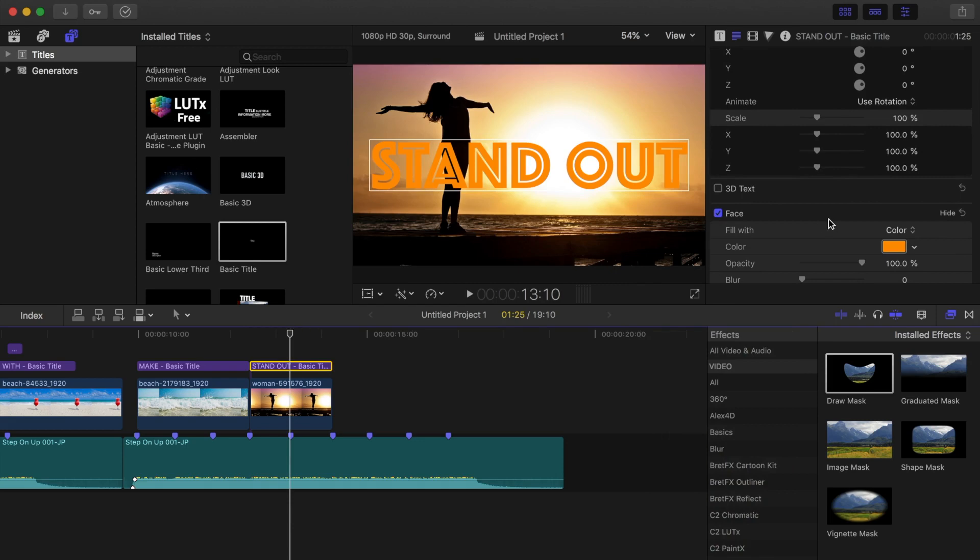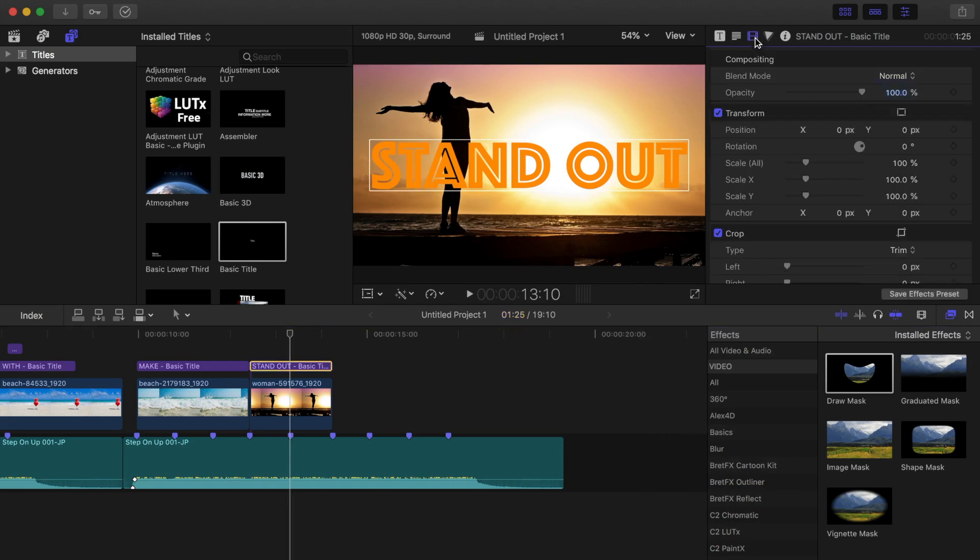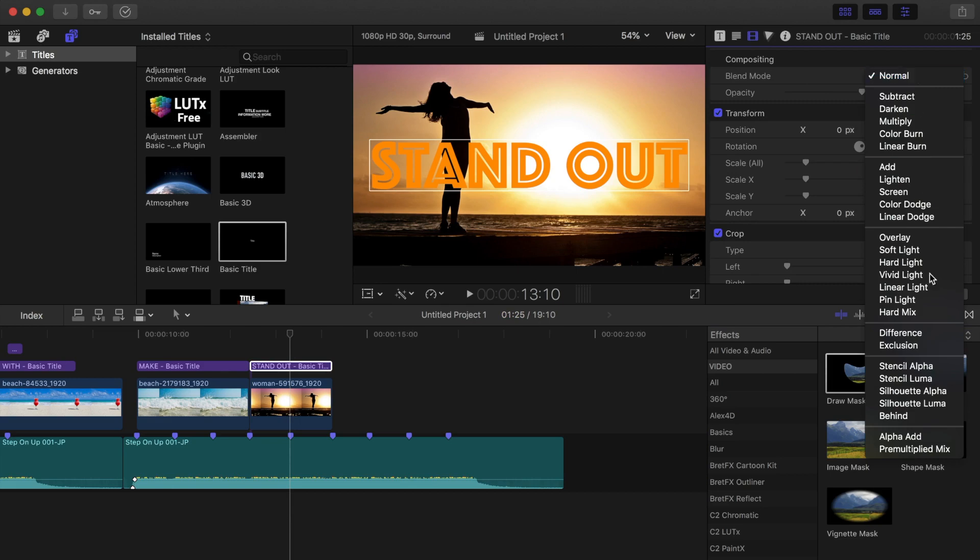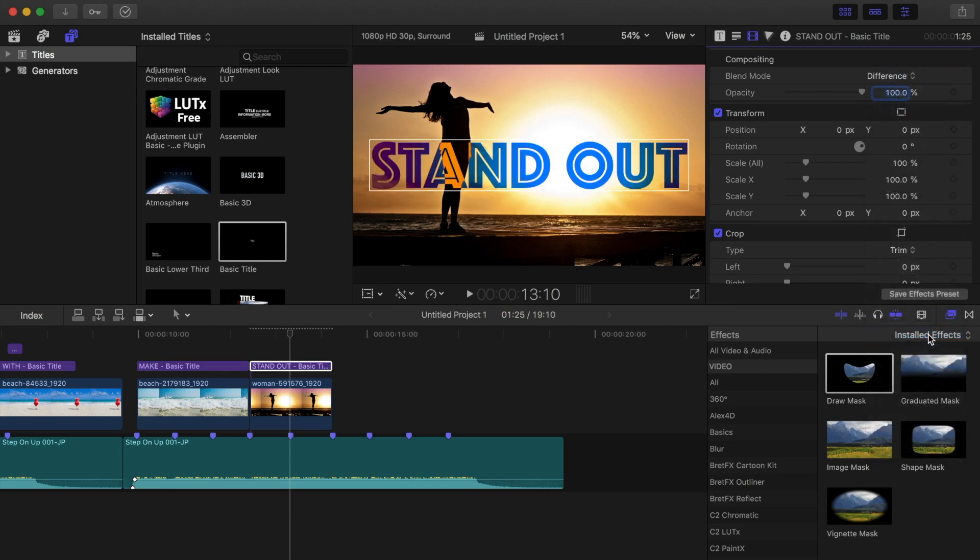Now, with the title selected, in the video inspector, from the blend modes drop down menu, select difference. Your font color will change to the difference in pixel colors of your two layers.